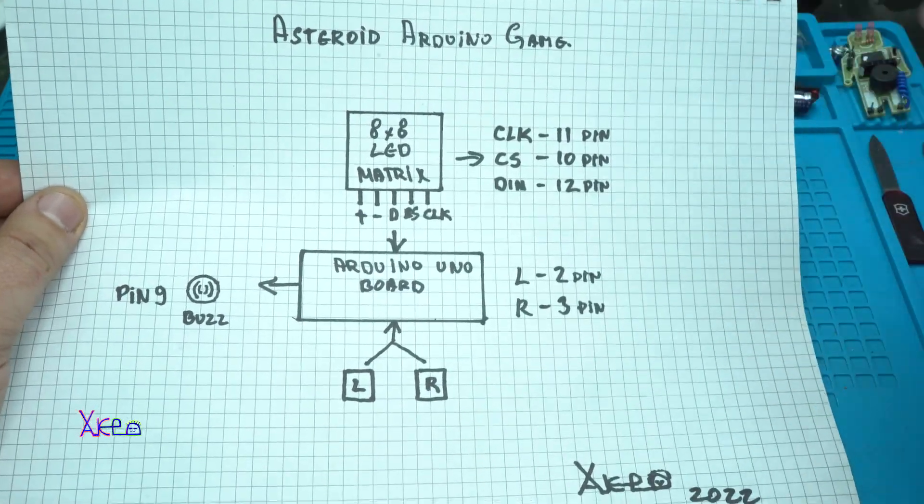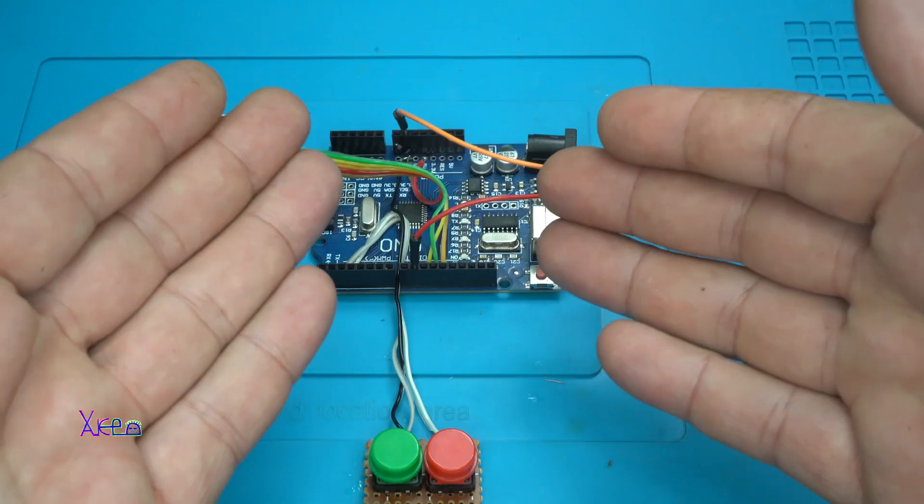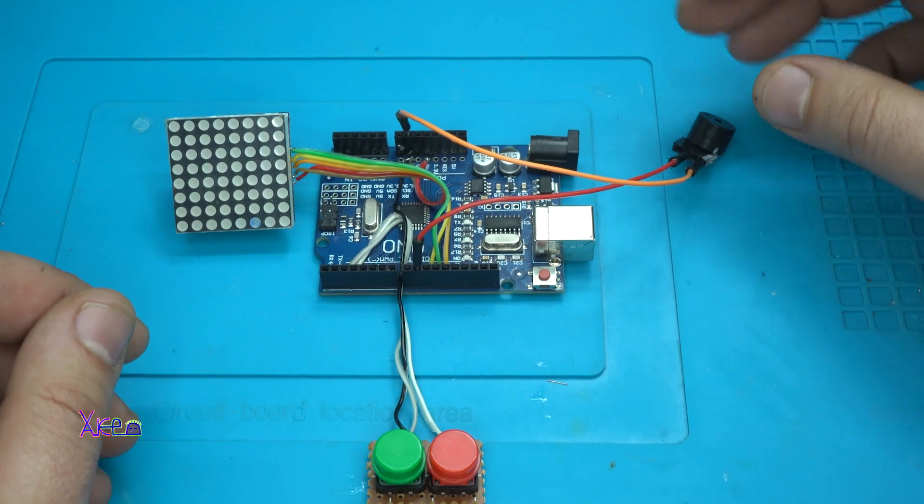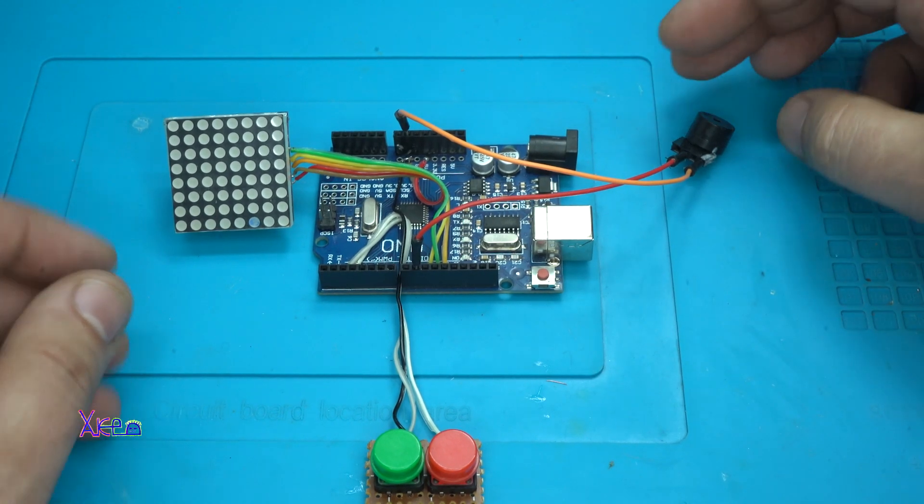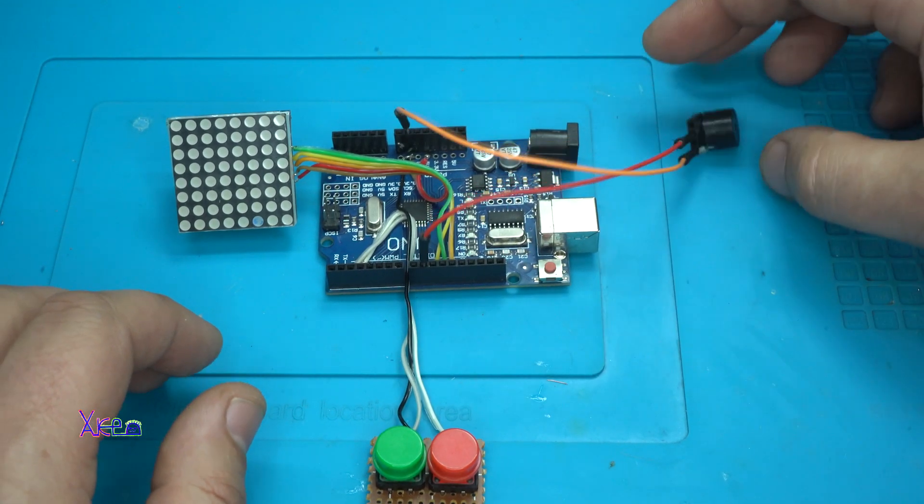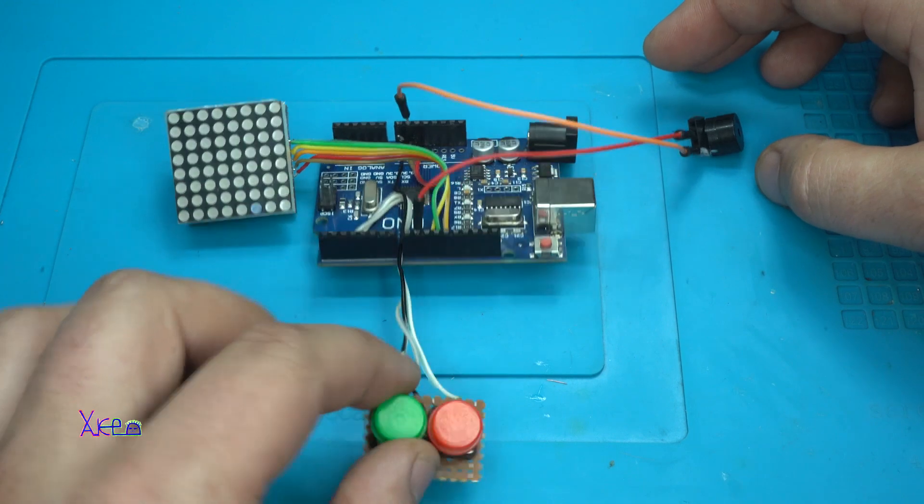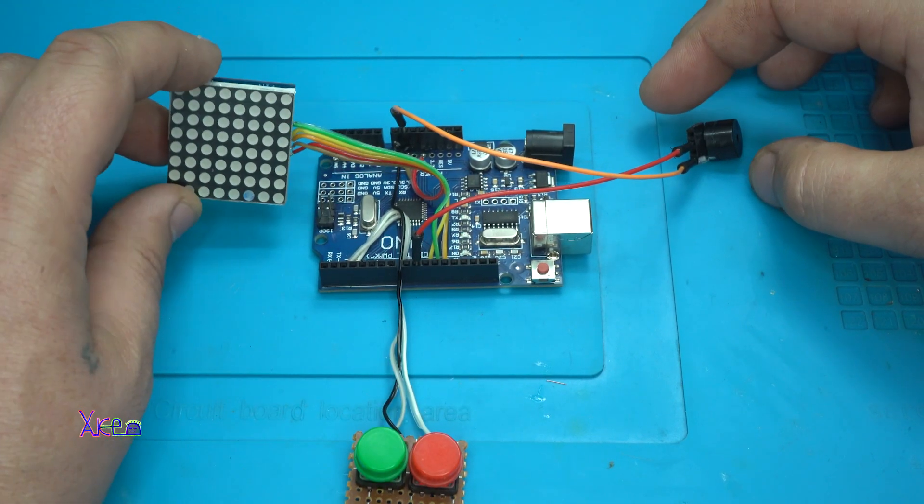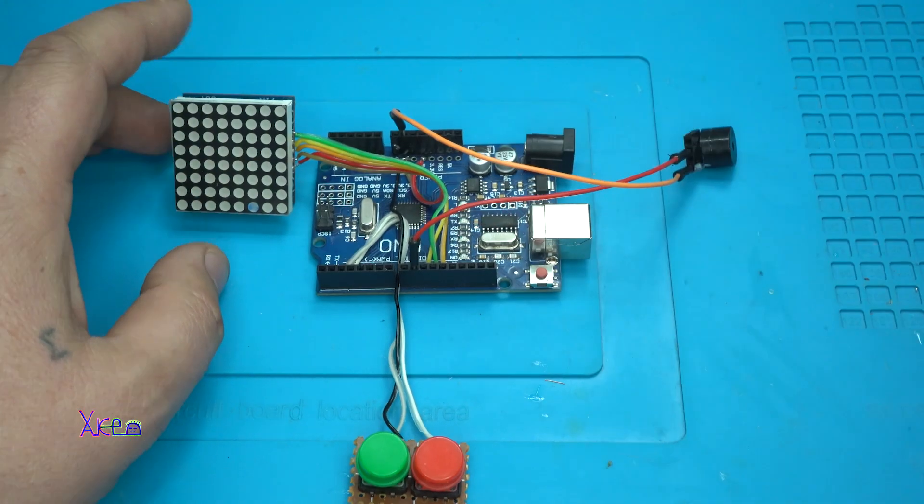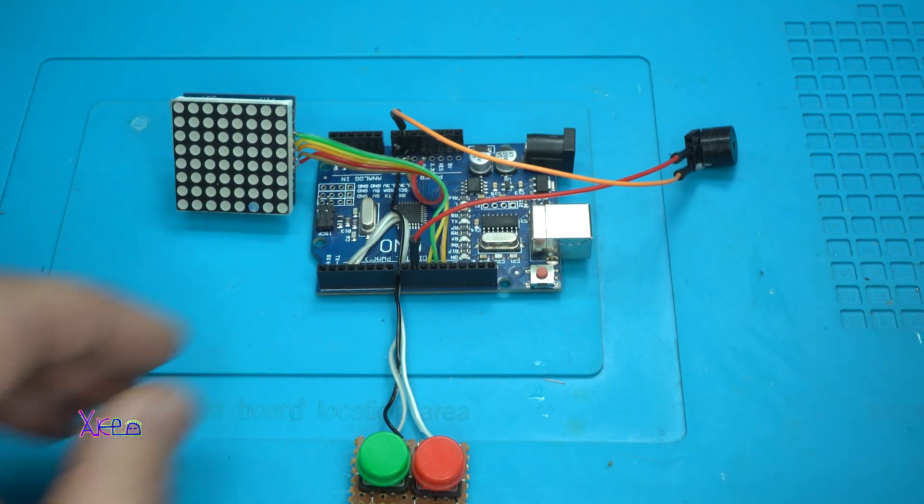Here it is, all wires are soldered and connected. Buzzer is connected, the controller and the display on the Arduino Uno board. Now I'm gonna power up.